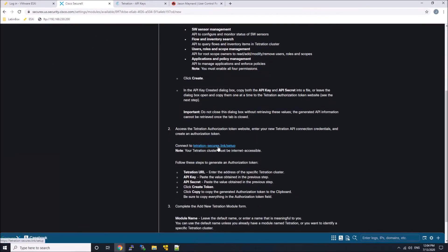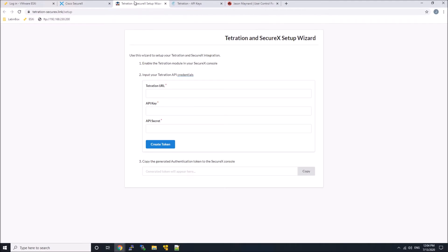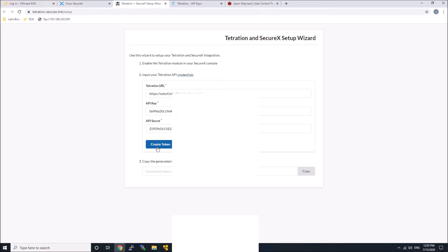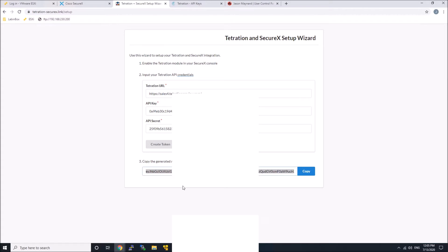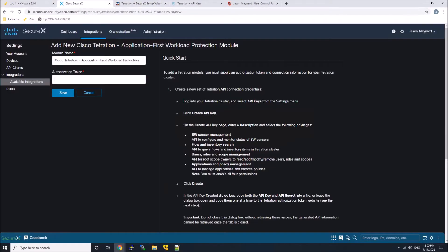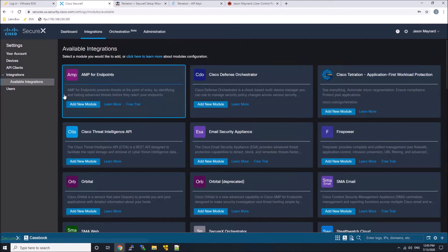And then what we need to do is go to authorize the token. This is for the Tetration and SecureX integration. We apply our Tetration URL, our API key, our API secret, and we create the token. We go ahead and apply it and click save. And that's it.